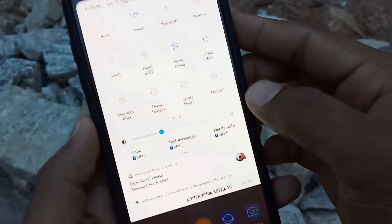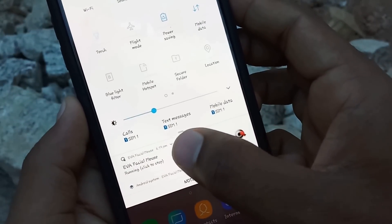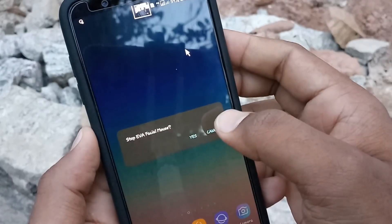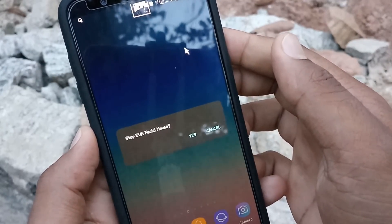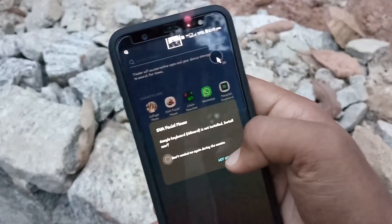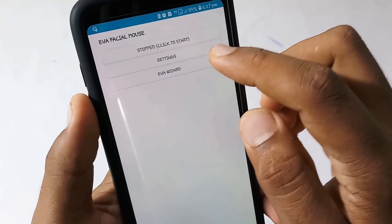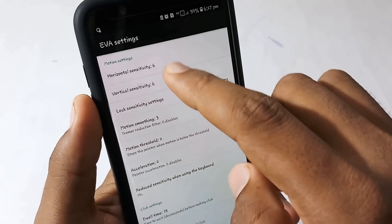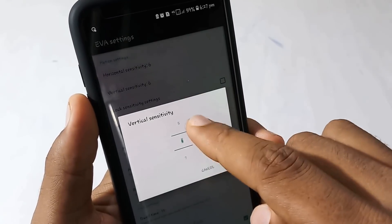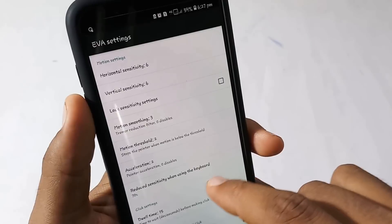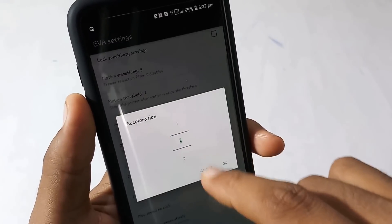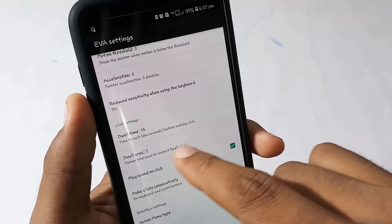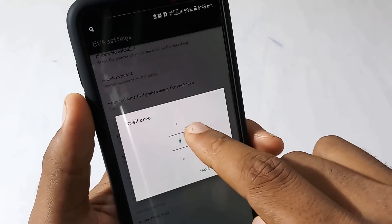If we enable the application or disable the device, we will be able to click the notification bar. We use the left button to select notifications. There may be options in the settings section. To see the settings and how they are revealed.